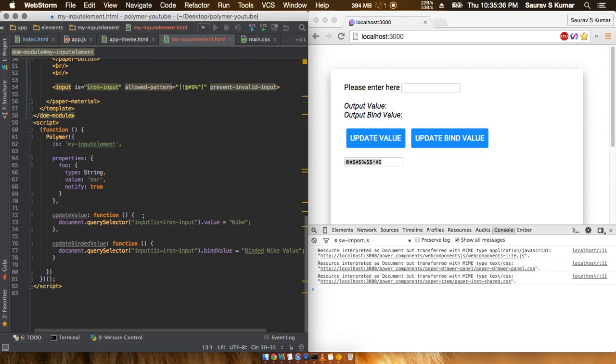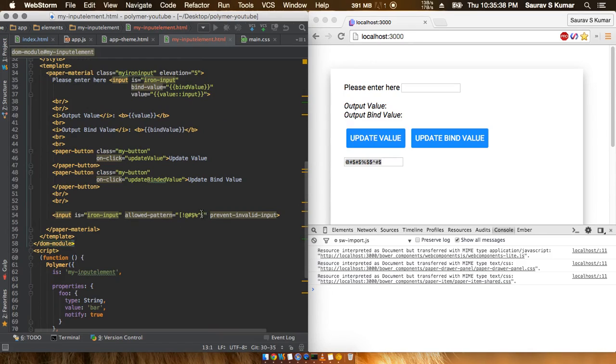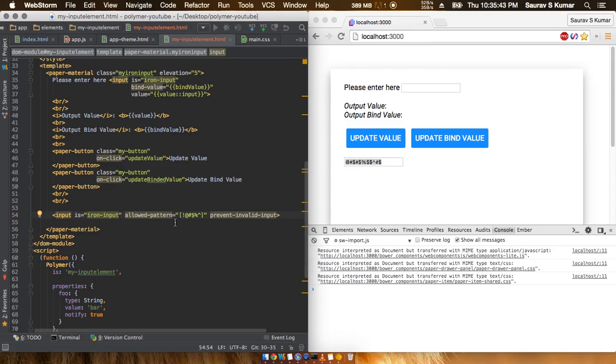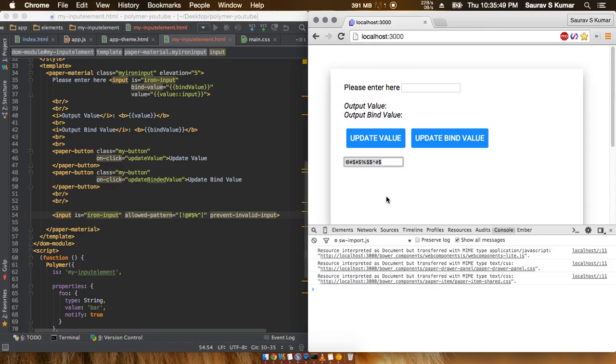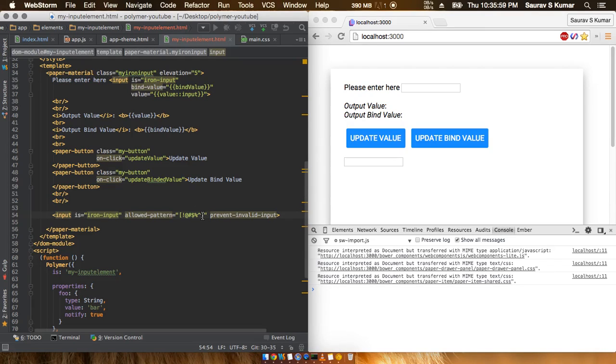Out here we had this allowed pattern thing which would allow only certain kind of characters that we have already defined out here to be input in this field. Anything that we type would not be allowed to be input. So this thing would be kind of very handy if we had some validation for our text field or something like that.